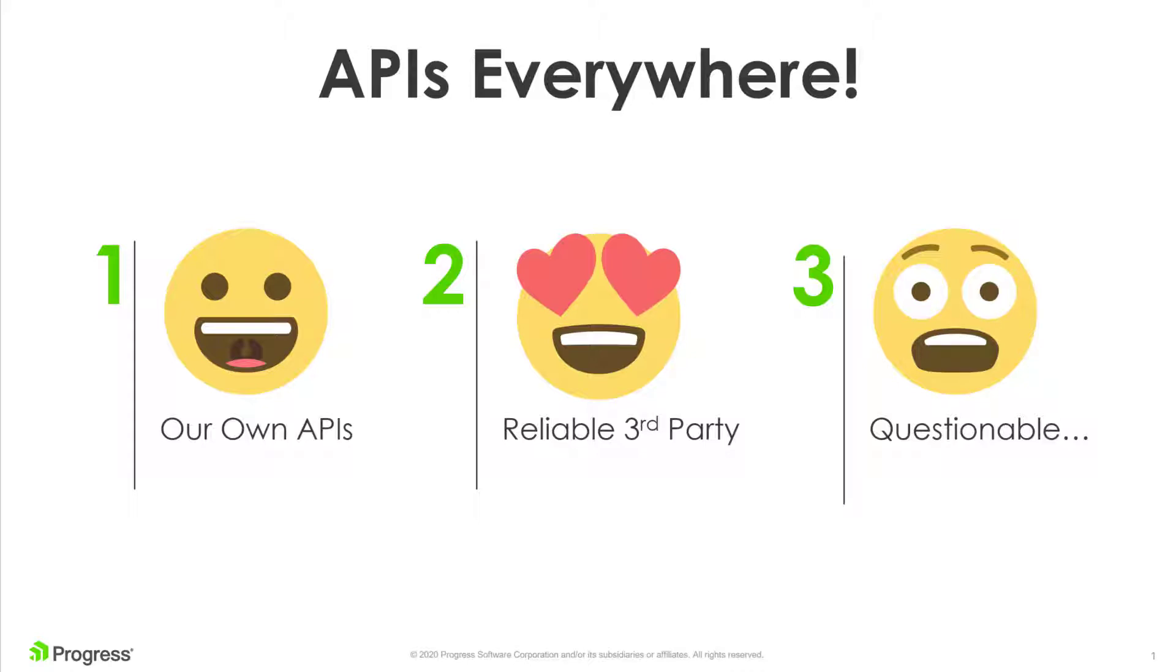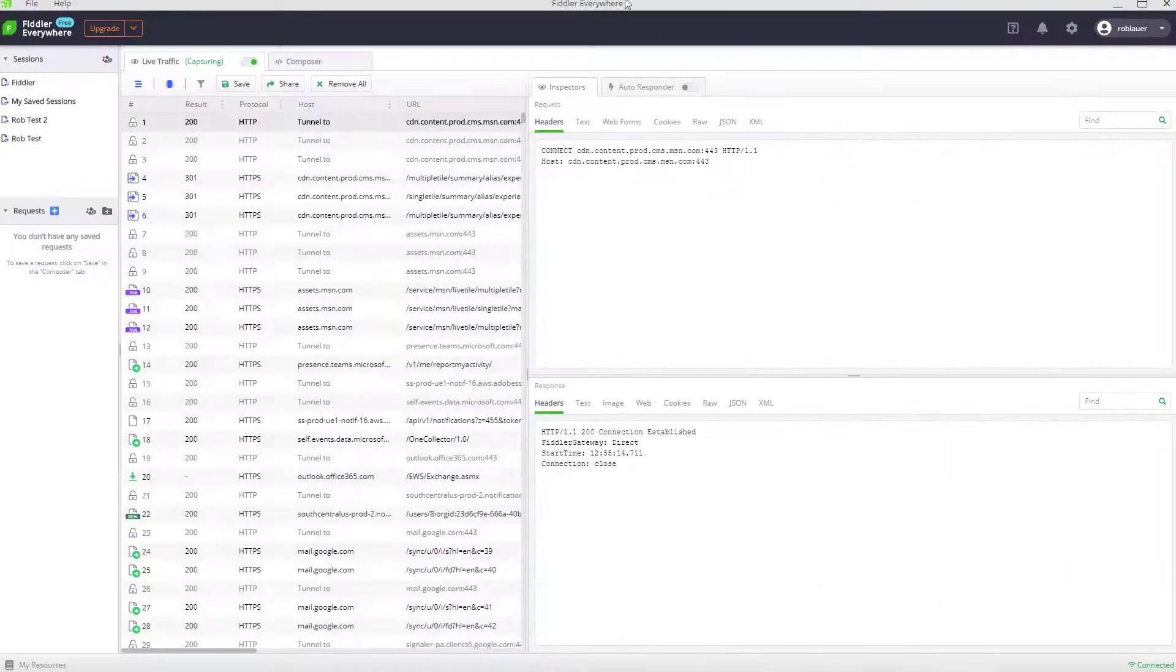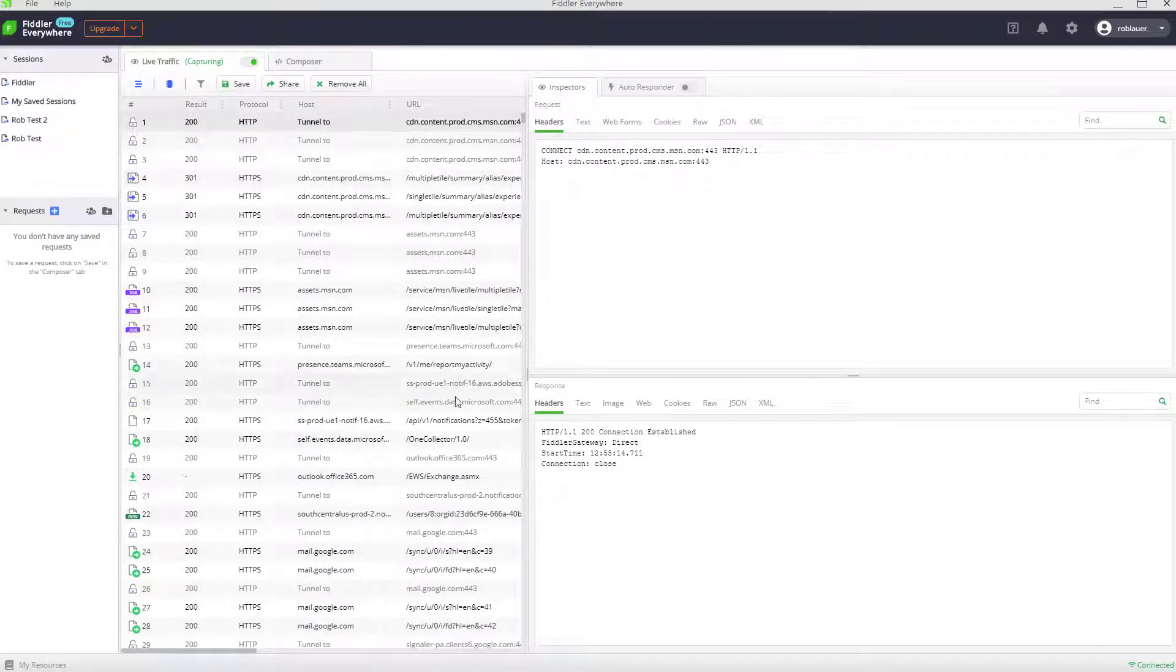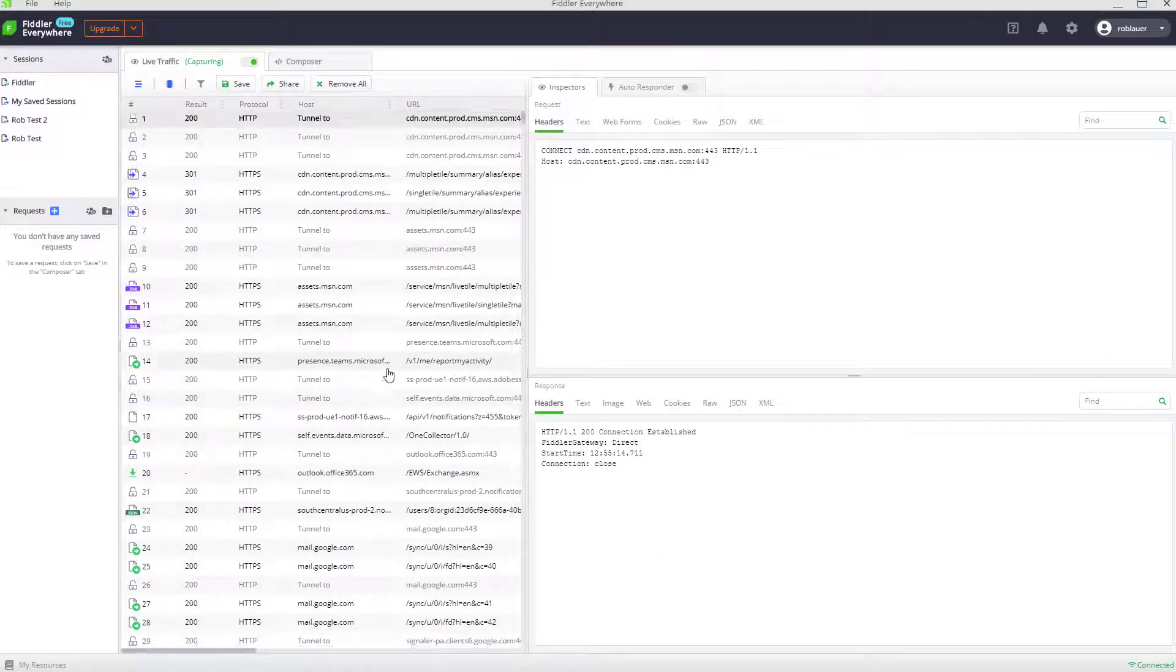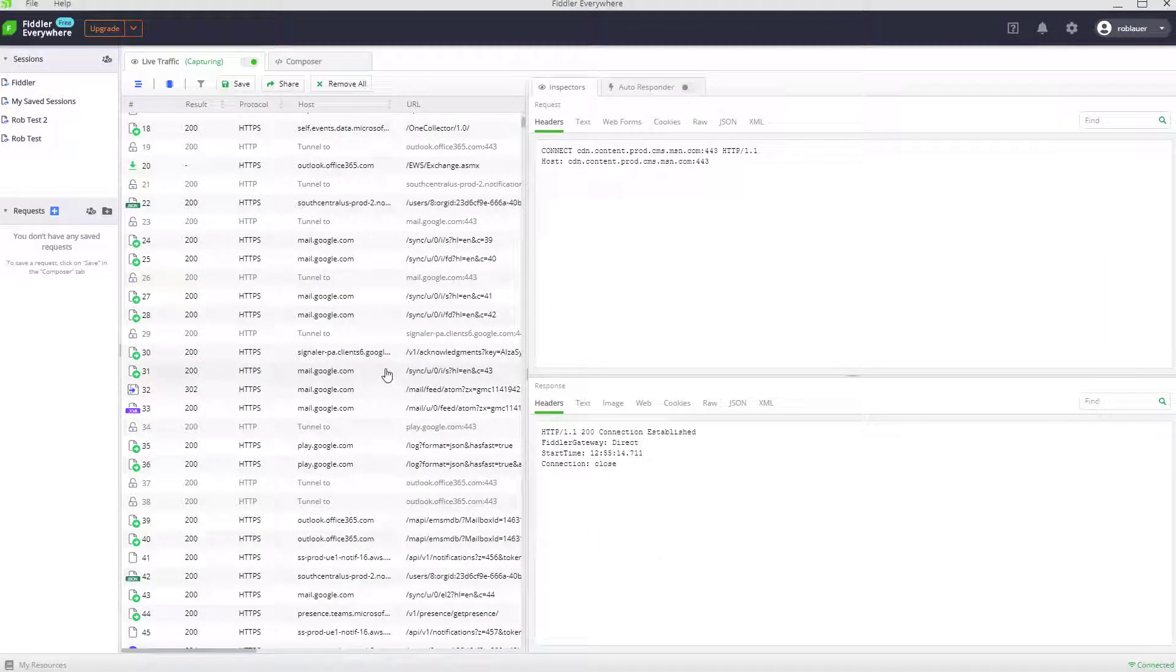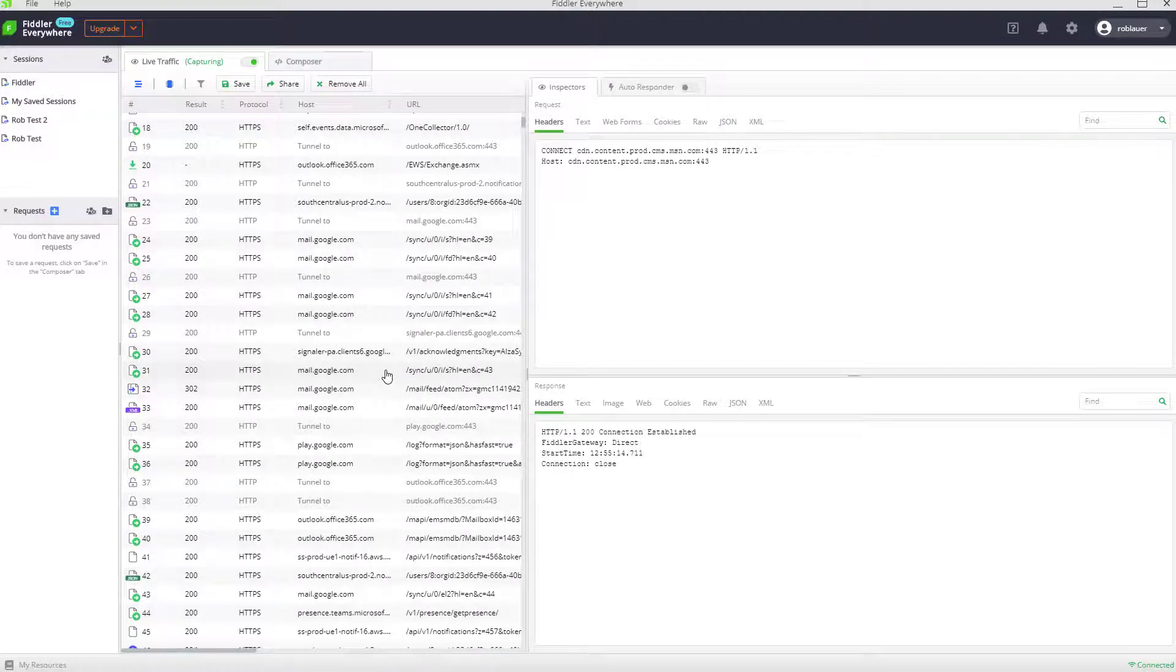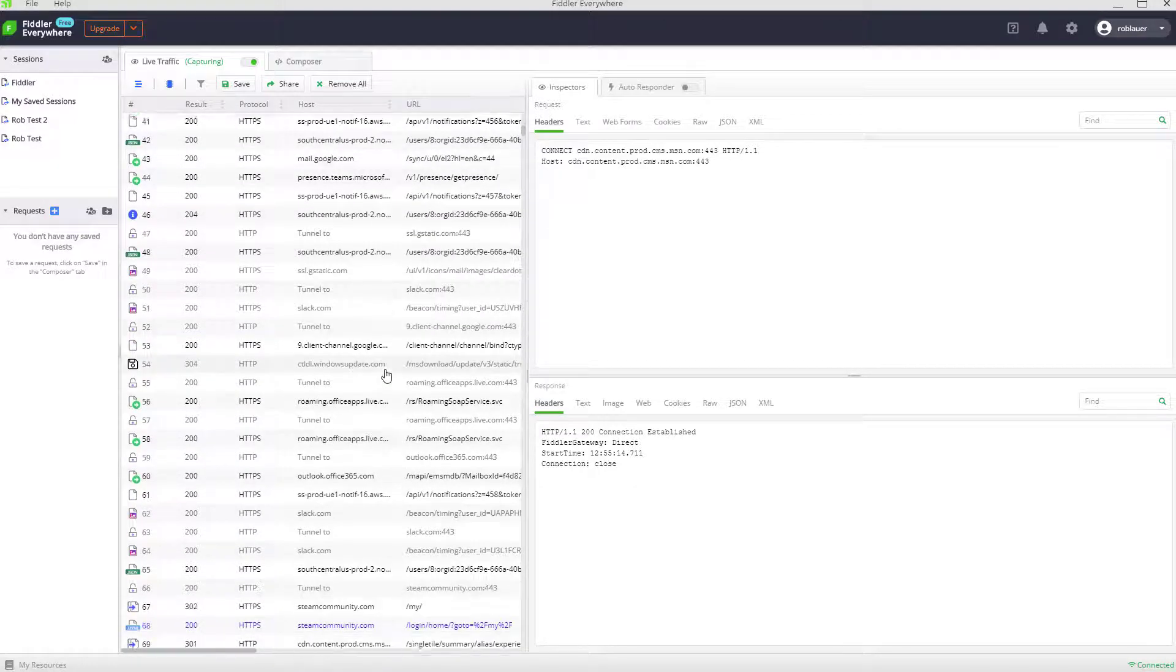And using Fiddler Everywhere, we can also mock up these same errors to see how our app might react. So Fiddler Everywhere provides this magical traffic inspector. It's thorough, almost too thorough, as it's logging literally every network request between my computer and the internet.